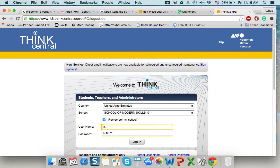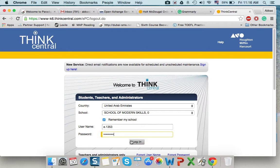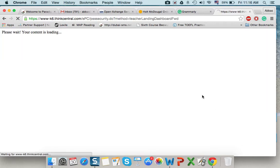First of all, login to your account, adding the username and password.